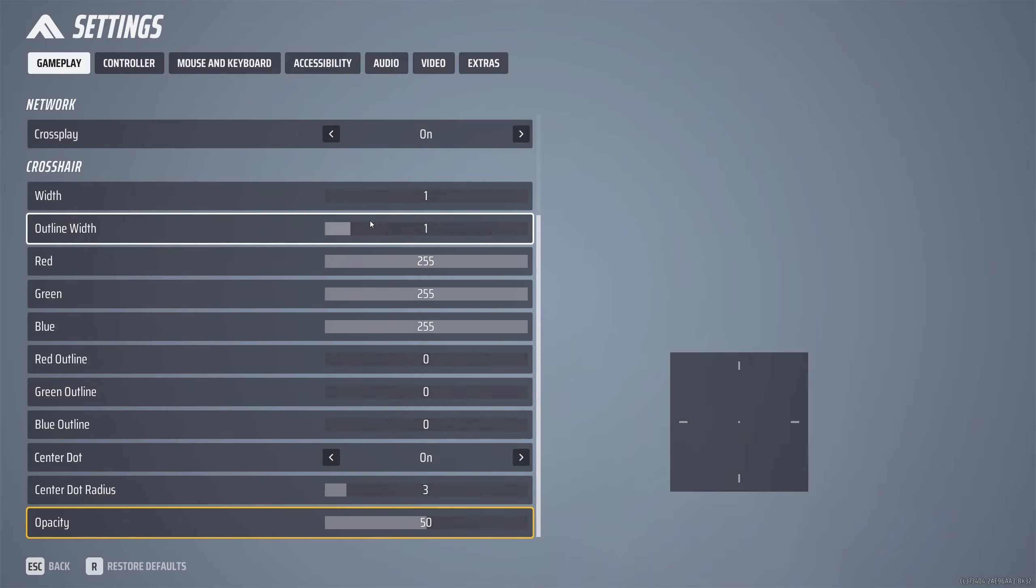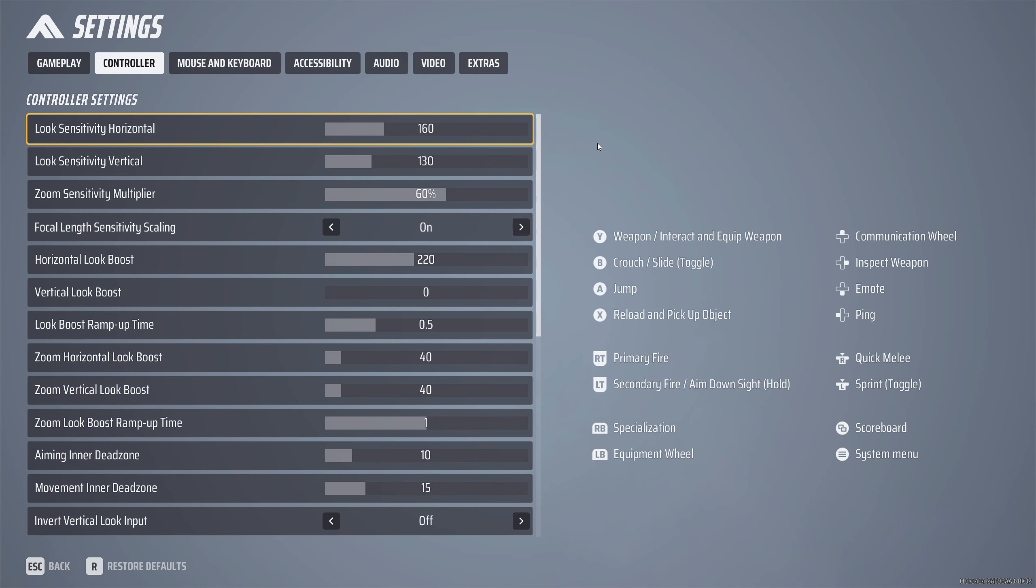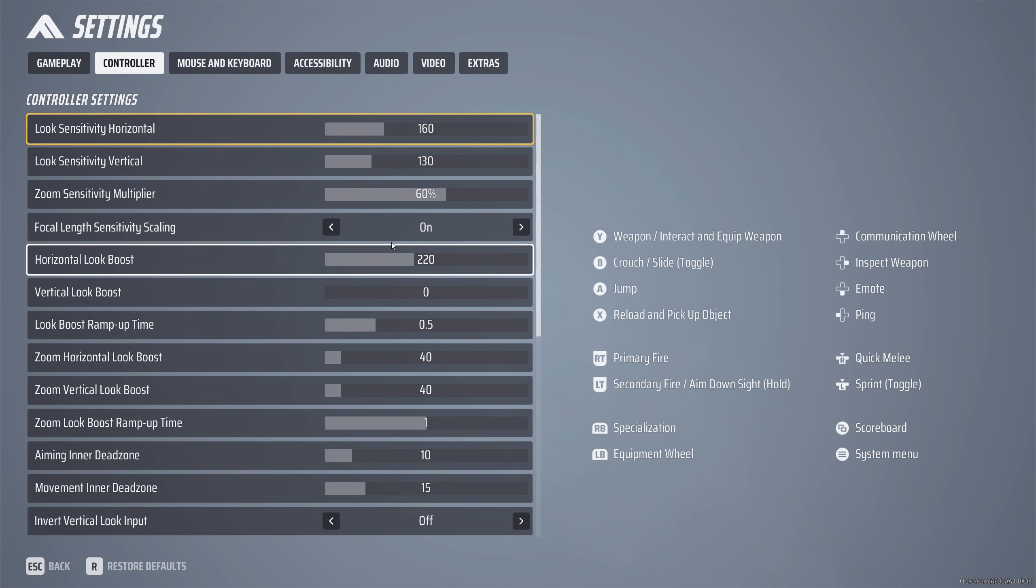Not going to talk about any controller settings, so sorry console players. You can go ahead to your heart's content and mess around with these, but we're not going to look at these today.